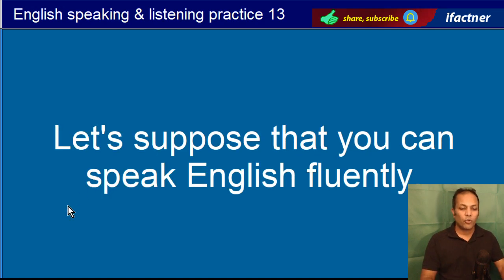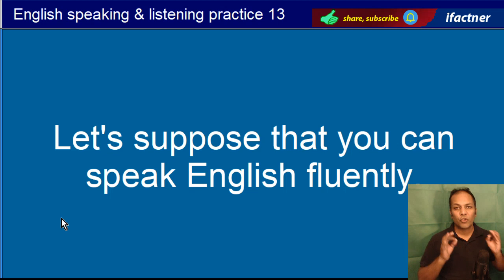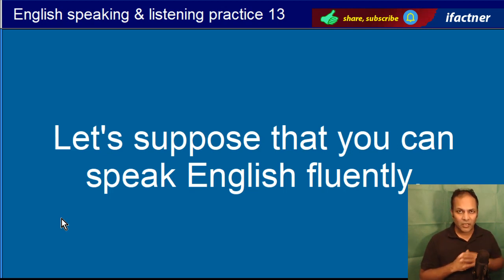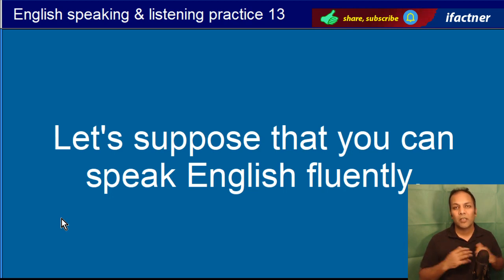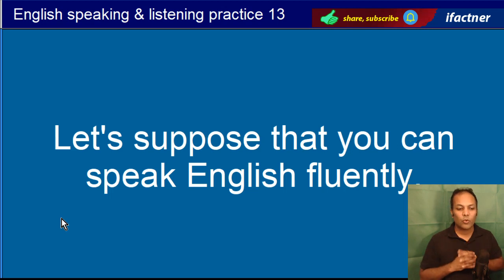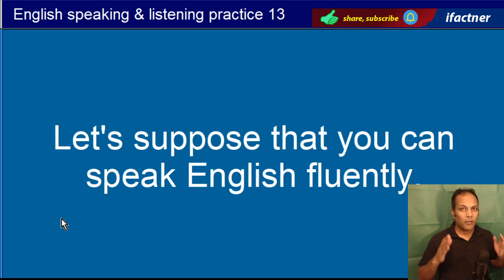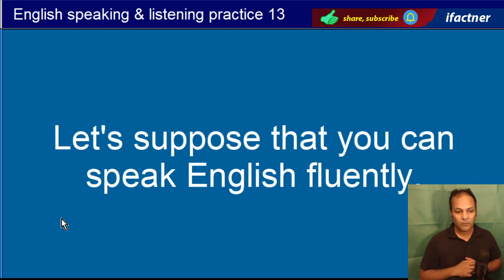Let's suppose that you can speak English fluently. Chalayin, farz kertay hain ki aap angrezi farfar bol sakte hain. Suppose ka matlab hai farz kerna aur fluently means farfar, rawaani say. Let's suppose that you can speak English fluently.